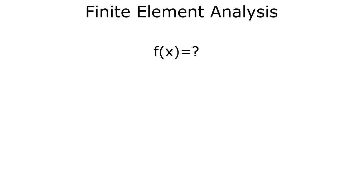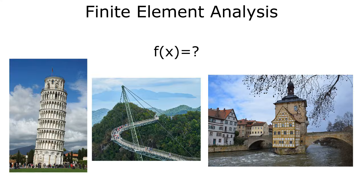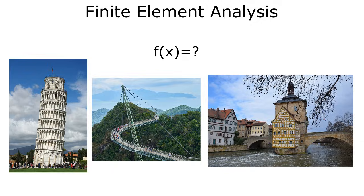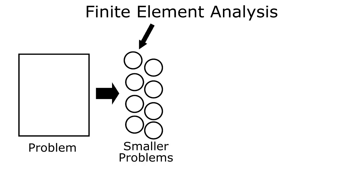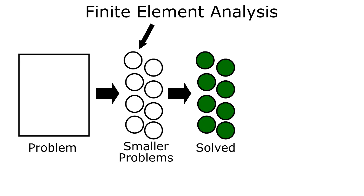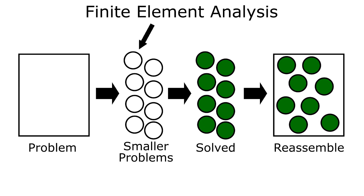Finite element analysis is a numerical method used to solve engineering problems using an array of mathematical techniques. The name comes from the fact that the method subdivides a larger problem into smaller simpler parts called finite elements. The equations that model these finite elements are solved and assembled back into the larger system of equations that model the entire problem.